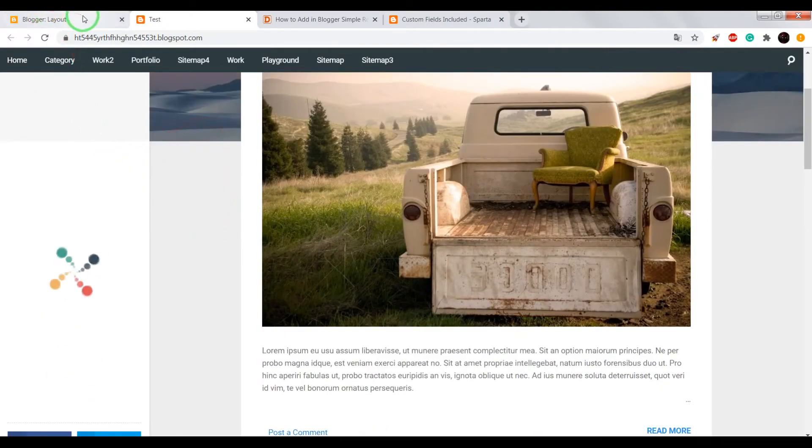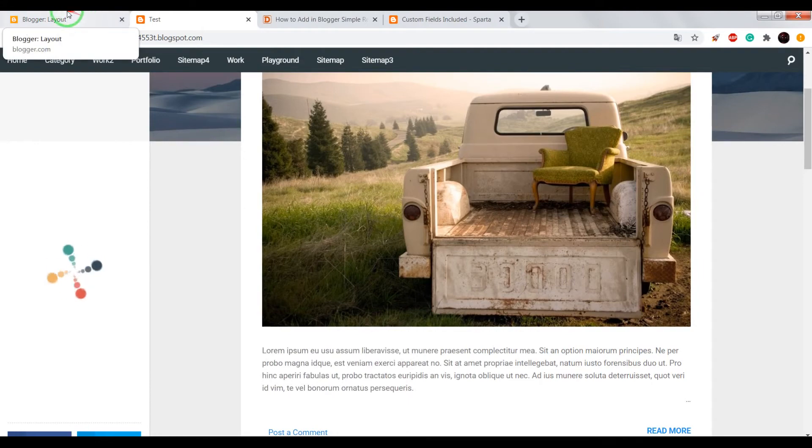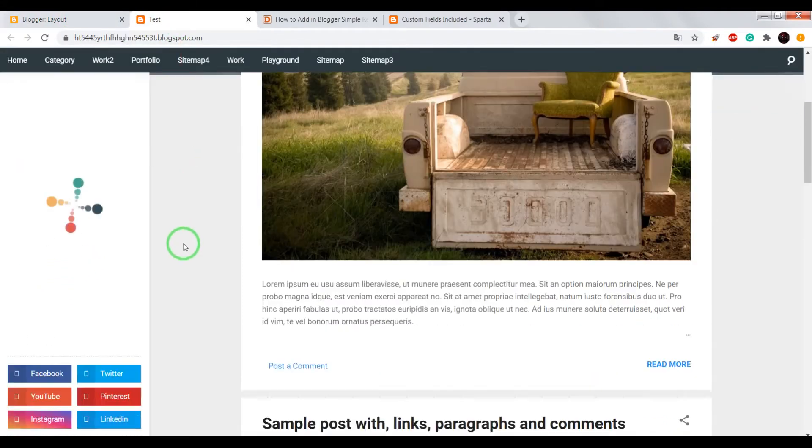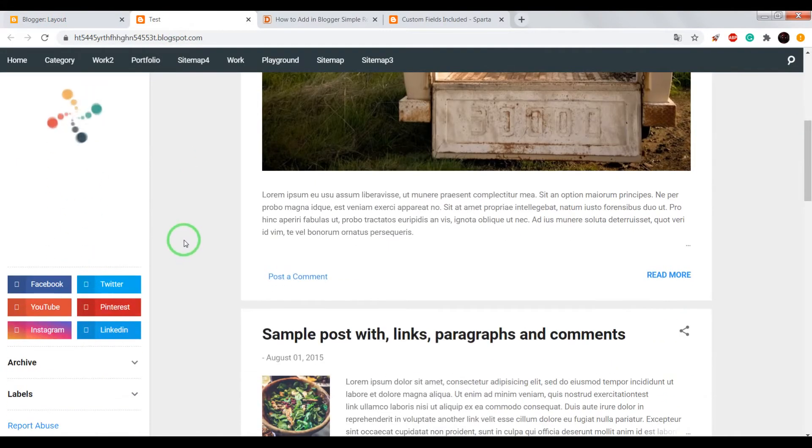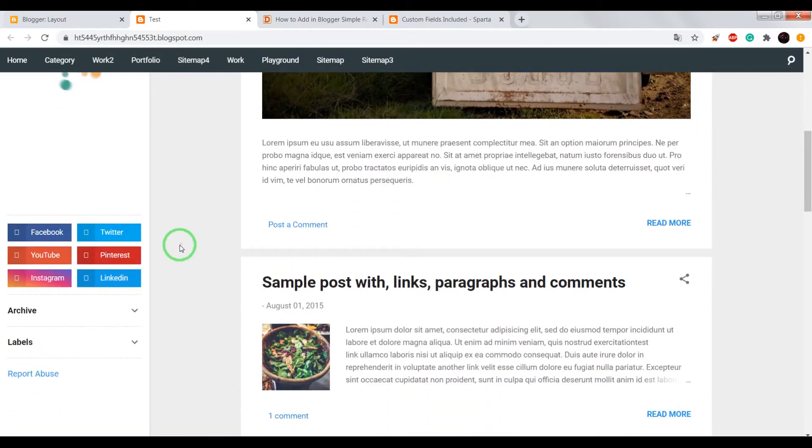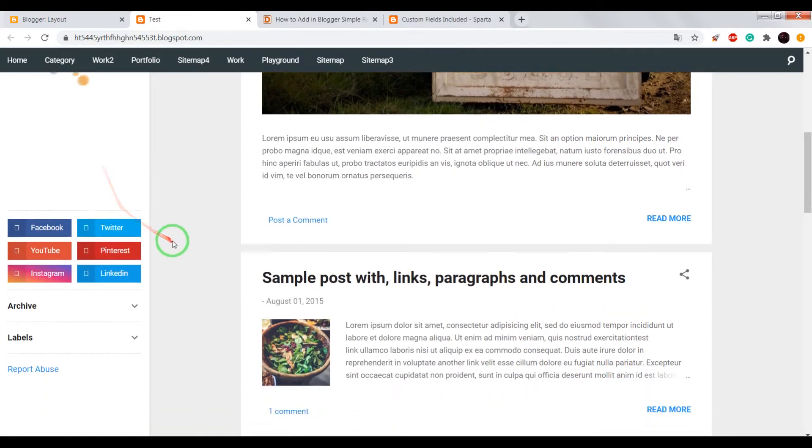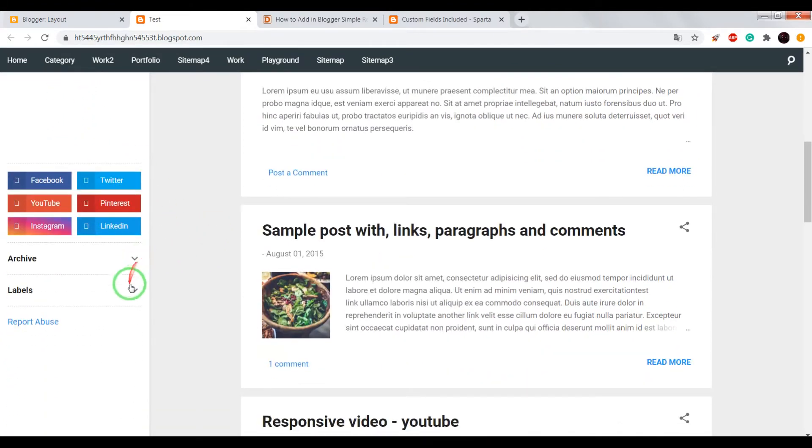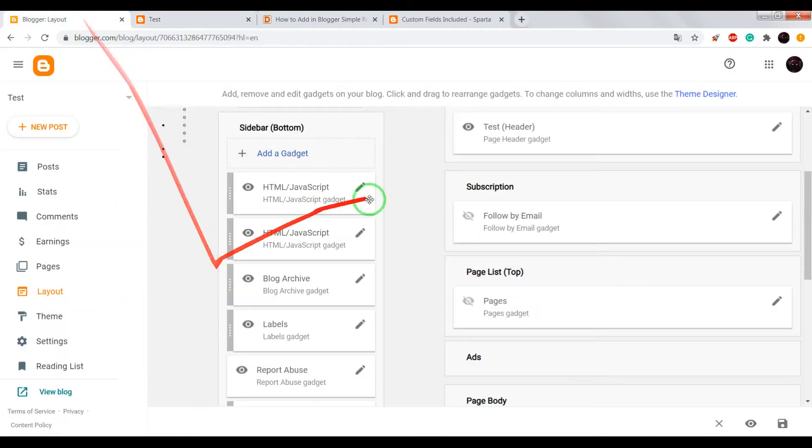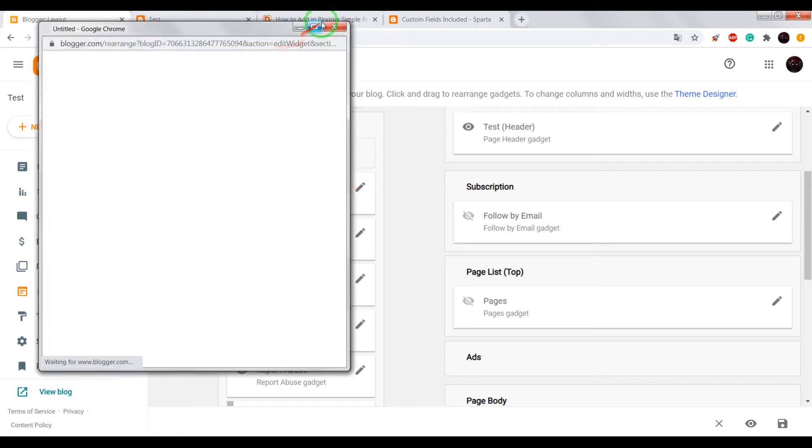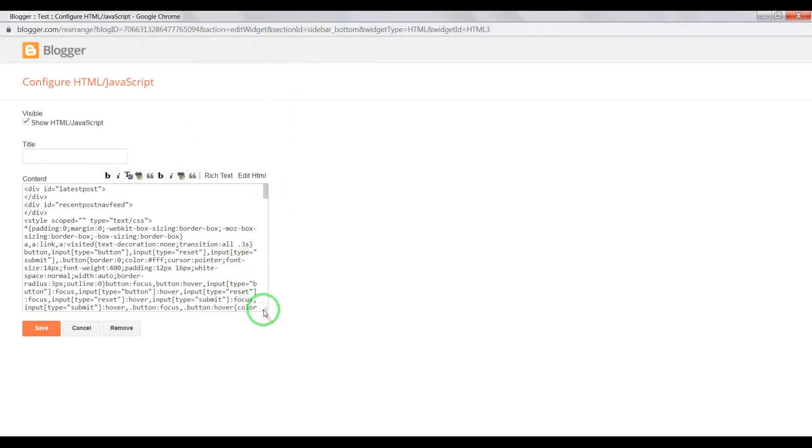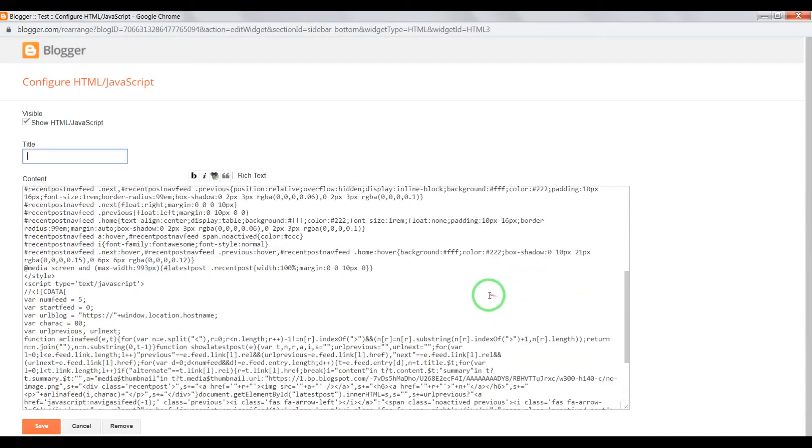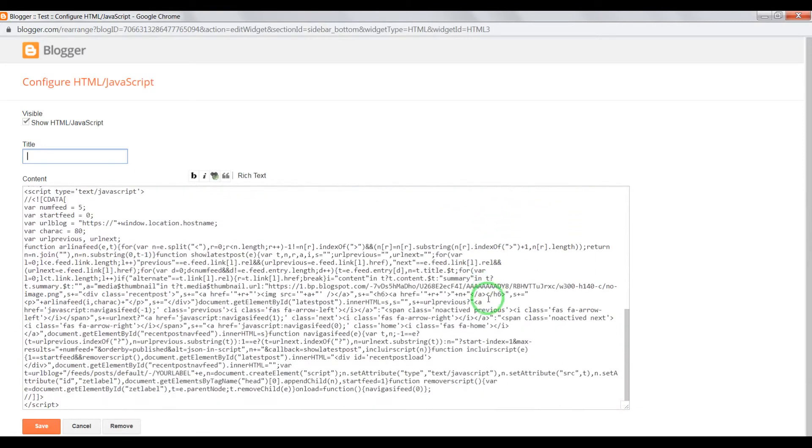We've got nothing. Why? Because we need to set a label for our recent posts. For example, choose one of your labels. I will choose Sport. Open the gadget. Now we need to find your label.